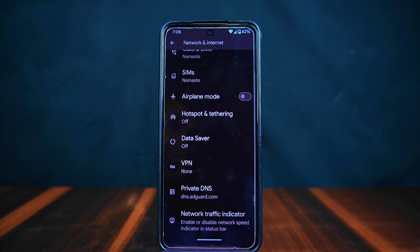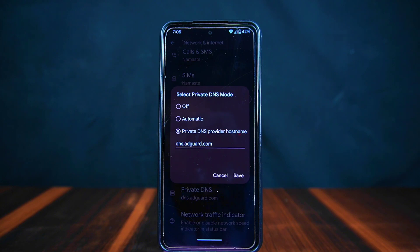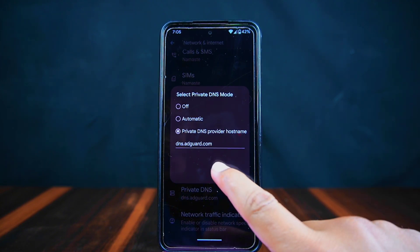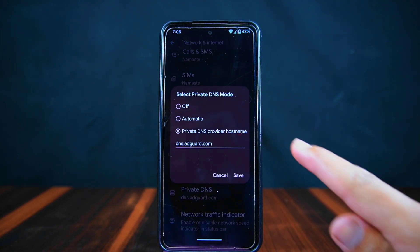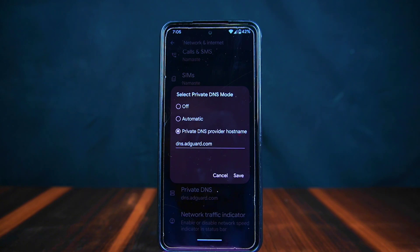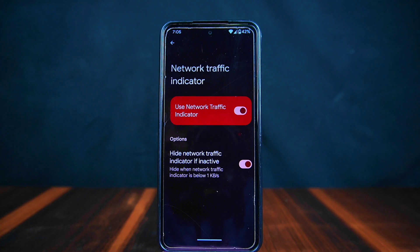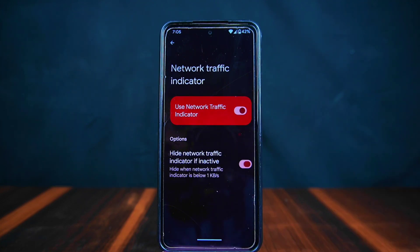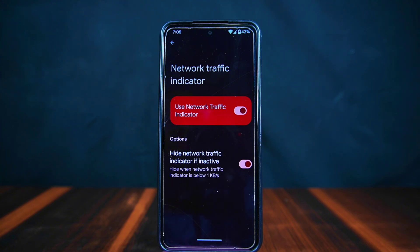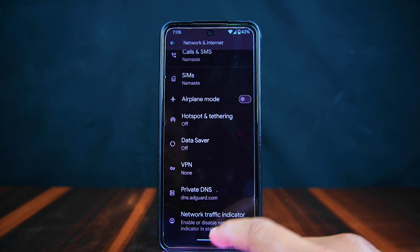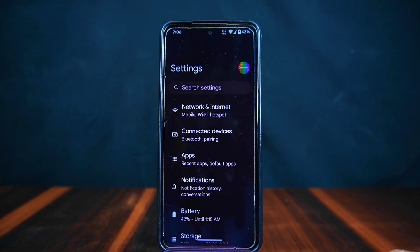Let's check out the network and internet settings. Here you will find the option for private DNS, which allows you to manually set DNS providers. Although Pixel OS doesn't come with pre-included DNS providers, you can easily type them in yourself — for instance, I have chosen to use the AdGuard DNS provider for added security. There's also a network traffic indicator option, which is useful for monitoring data being transmitted or received over Wi-Fi or mobile data.